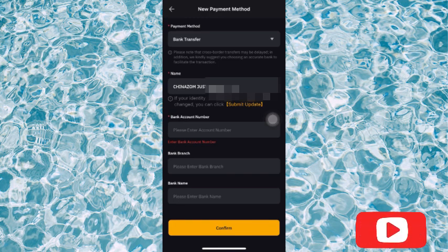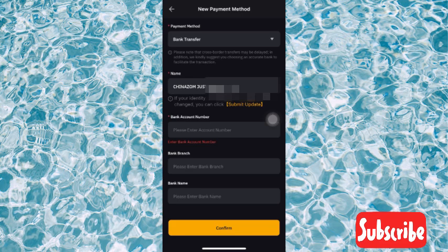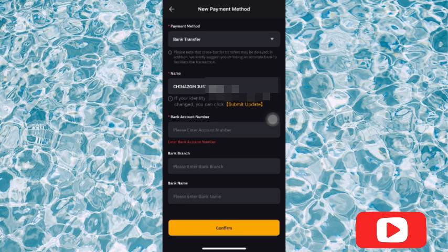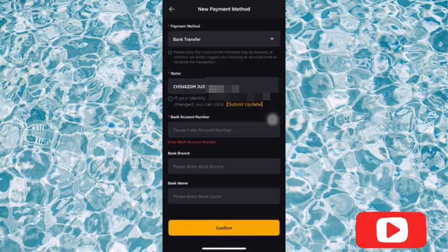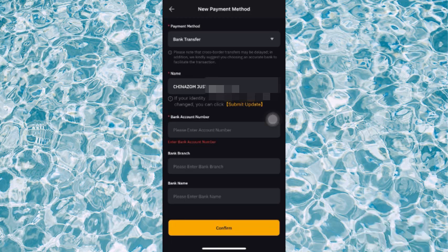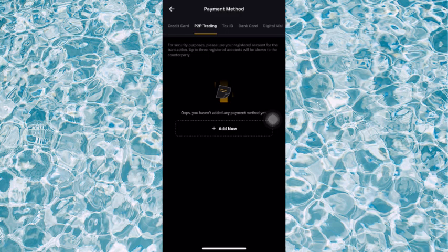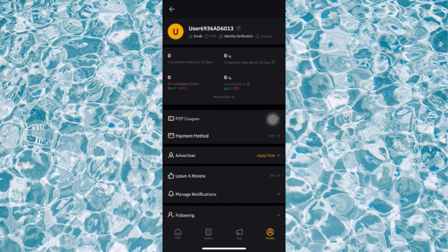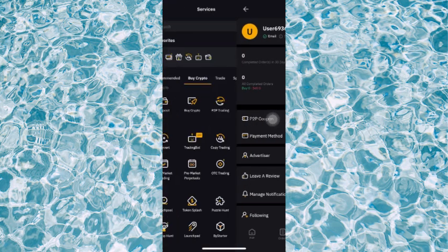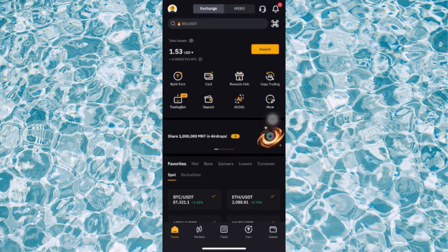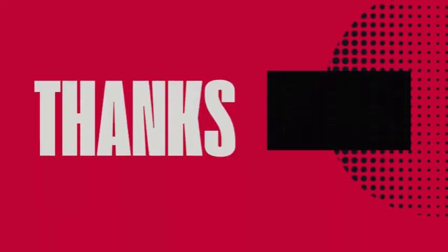So guys, I've been able to show you how to add the payment method to your Bybit account so you can be able to receive your money and fund when you are doing P2P Trading on Bybit. This is the end of this video. Don't forget to like and subscribe to my channel. See you next time, love you.